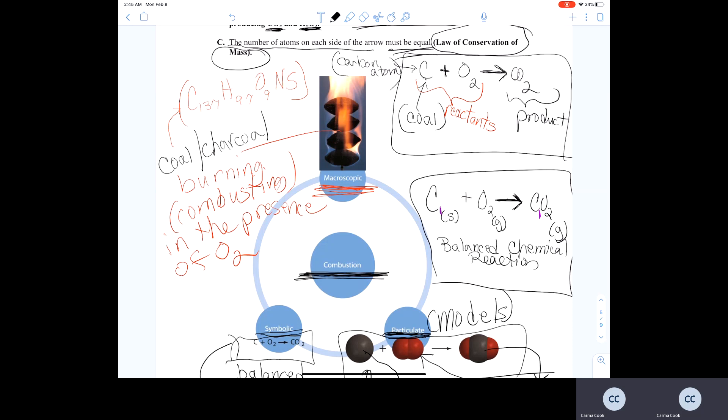We talked about how combustion reactions involve hydrocarbon compounds. However, they also involve compounds that have a high carbon content like coal. There are many different types of coal, such as anthracite coal and bituminous coal, which is the more popular type used for the production of heat energy and to convert that heat energy into electricity in our coal-powered electrical plants.